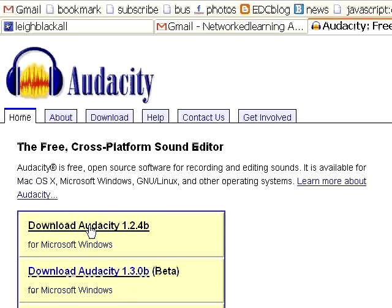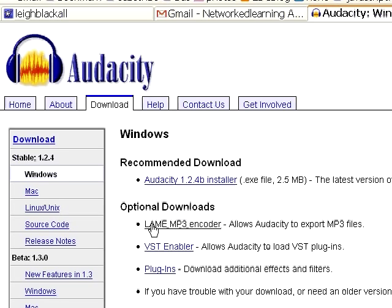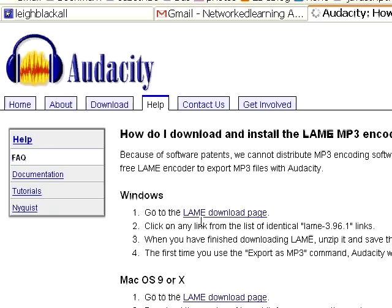So let's go to download Audacity, and then we've got the Audacity installer to download. Here's the one we want to download — the LAME MP3 encoder. Downloading the installer is no worries. We'll go off to the LAME encoder, and for Windows we have to go off to the LAME download page.